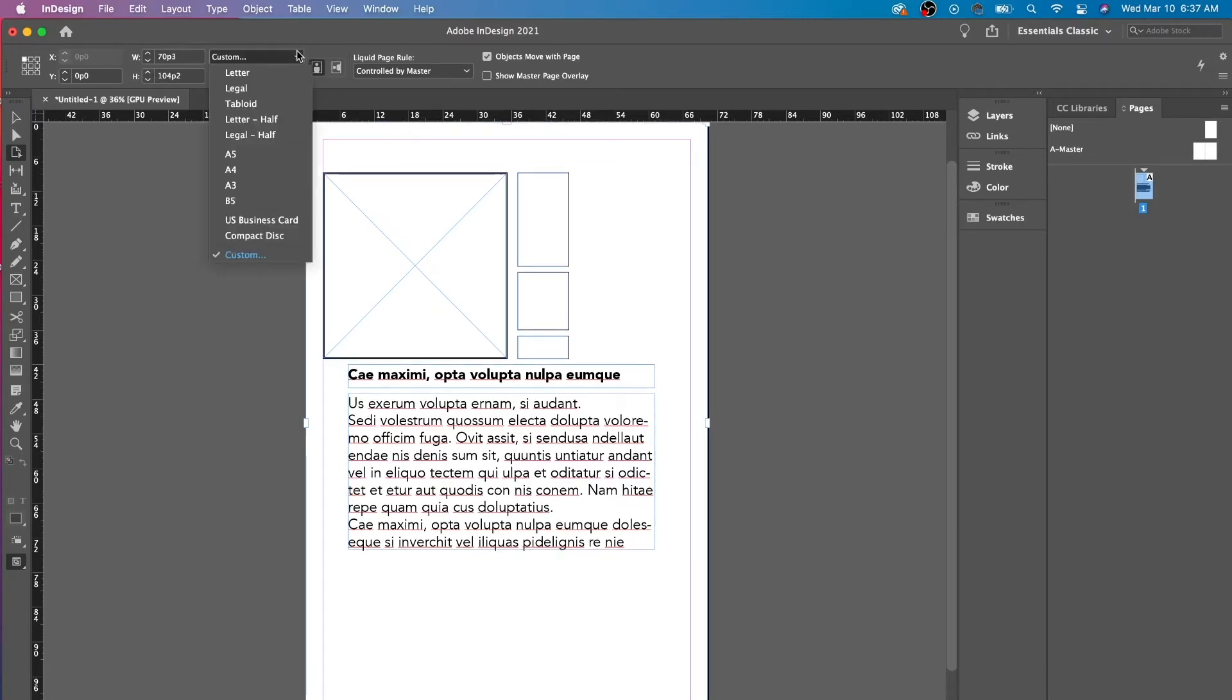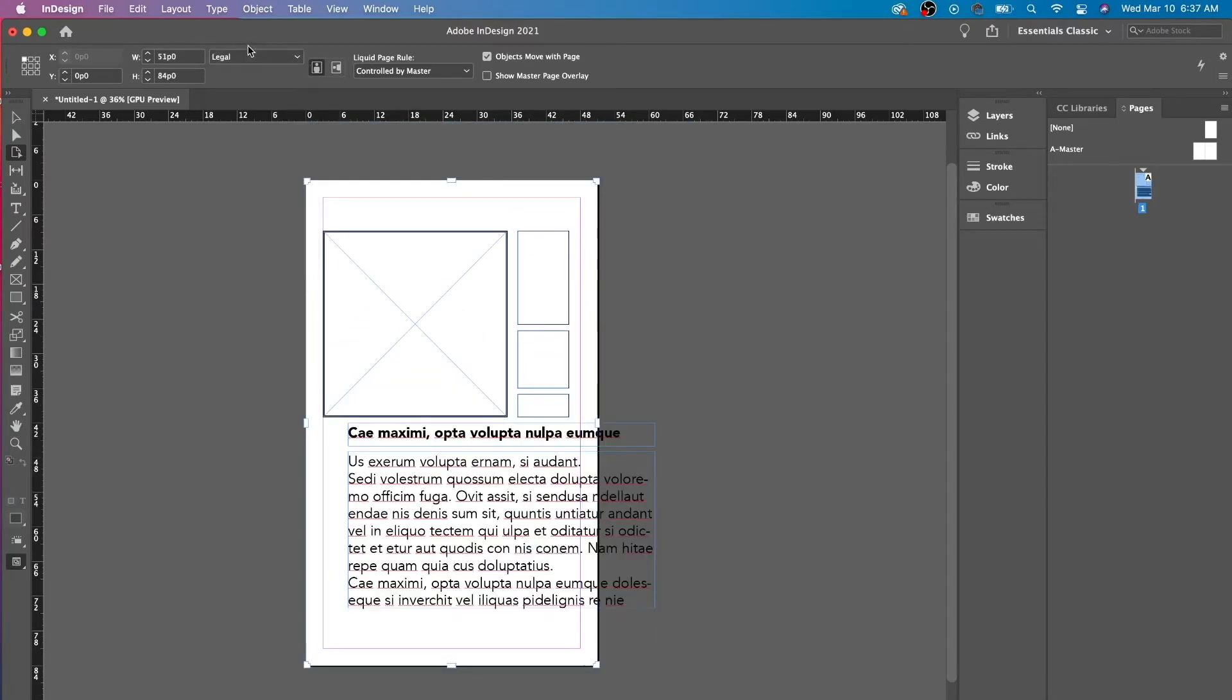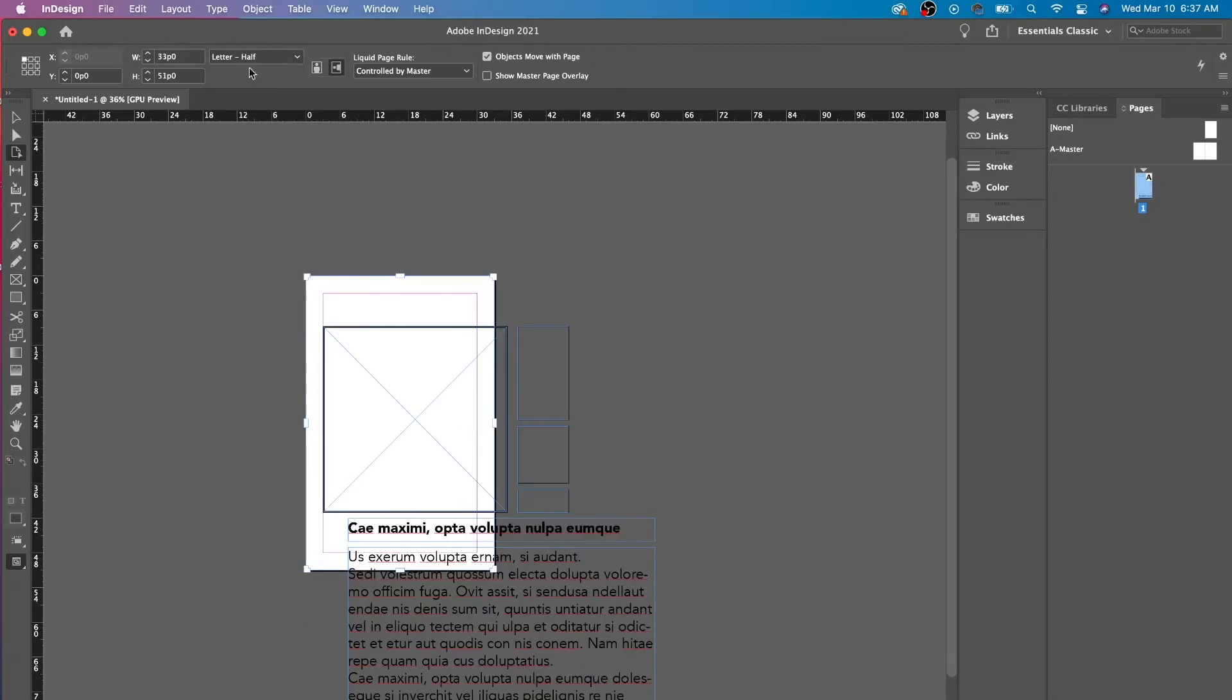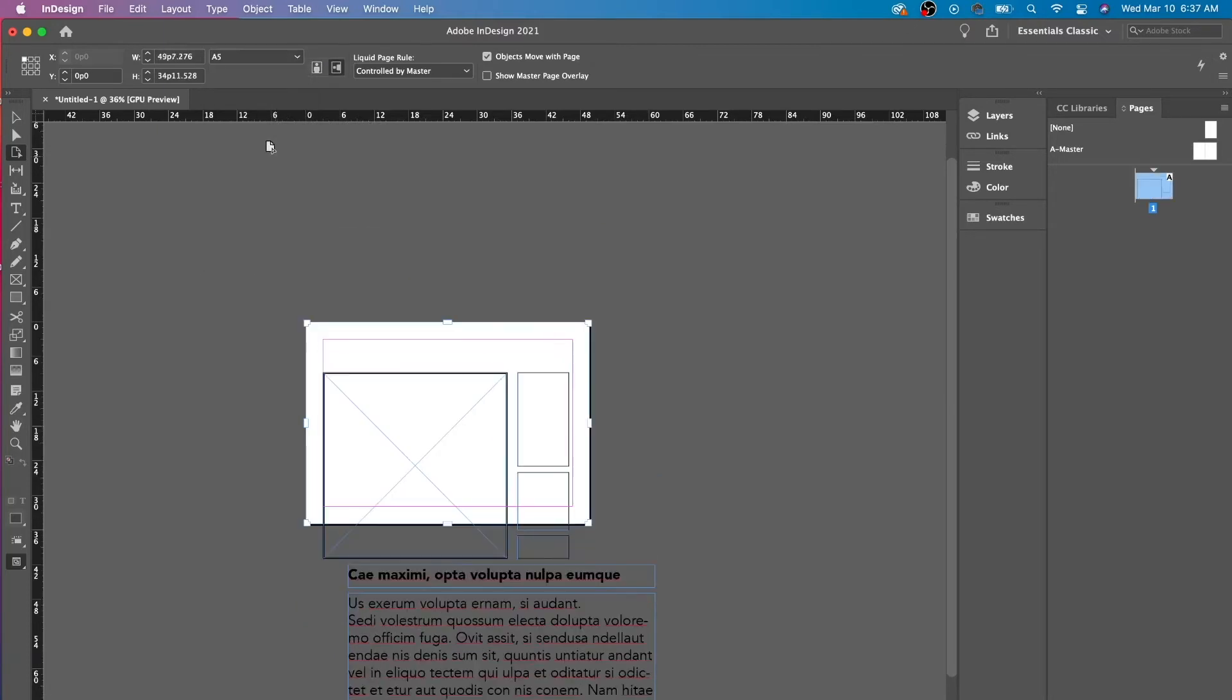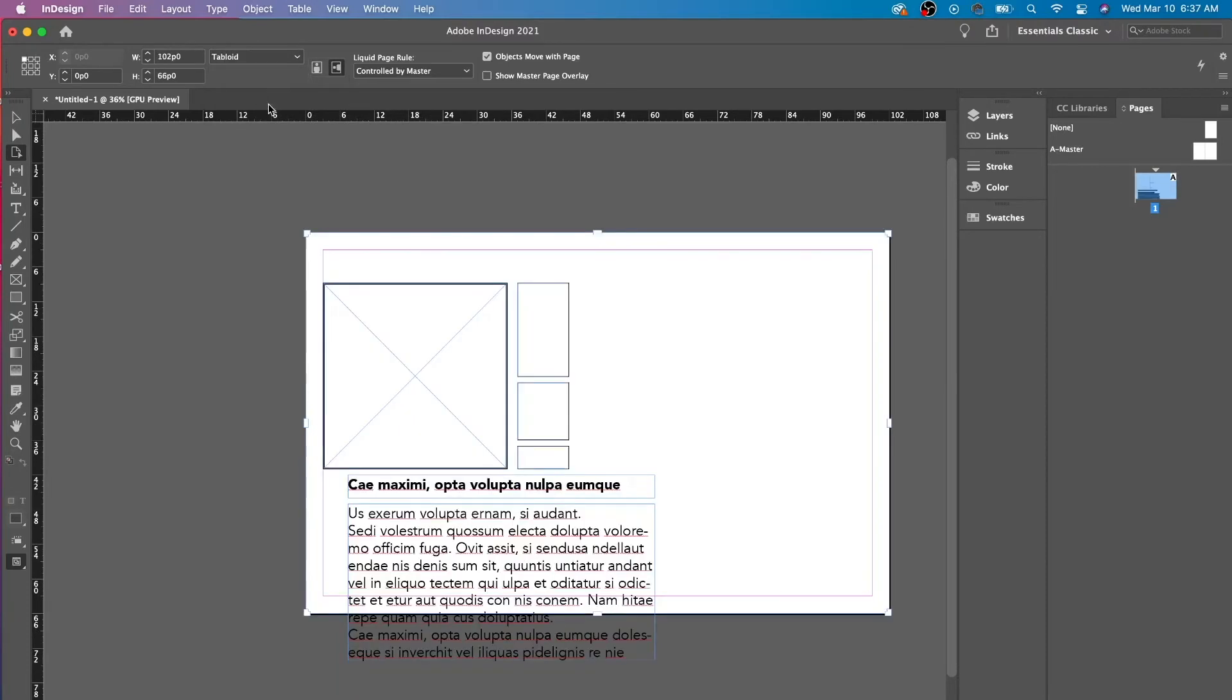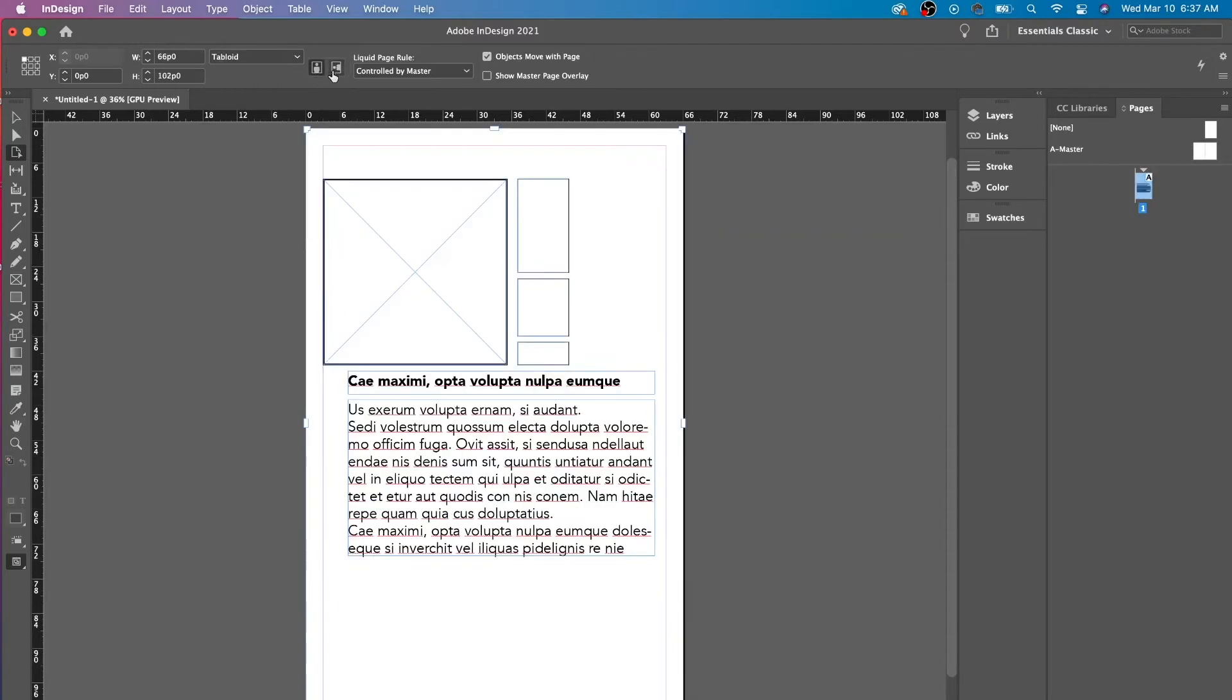I could also have default, legal size, letter size, half, A5, U.S. business card, but I have it at tabloid, so I'm going to leave it at tabloid. You can also change the orientation.